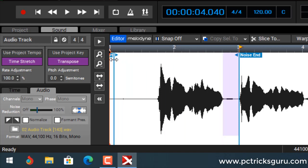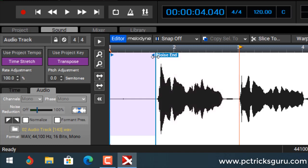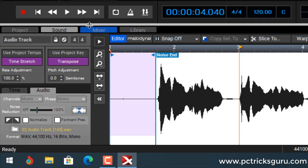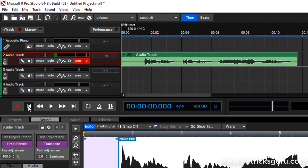Mixcraft automatically detected the best place to find the noise. You can make some changes — instead of using the default noise place, I'll move the noise start to the beginning and the noise end to just before the recording. I've selected some area to choose the noise sample, and that sample will be applied to the whole track to remove the noise. This slider lets you increase or decrease the noise amount. I'll leave it at the default 30%.